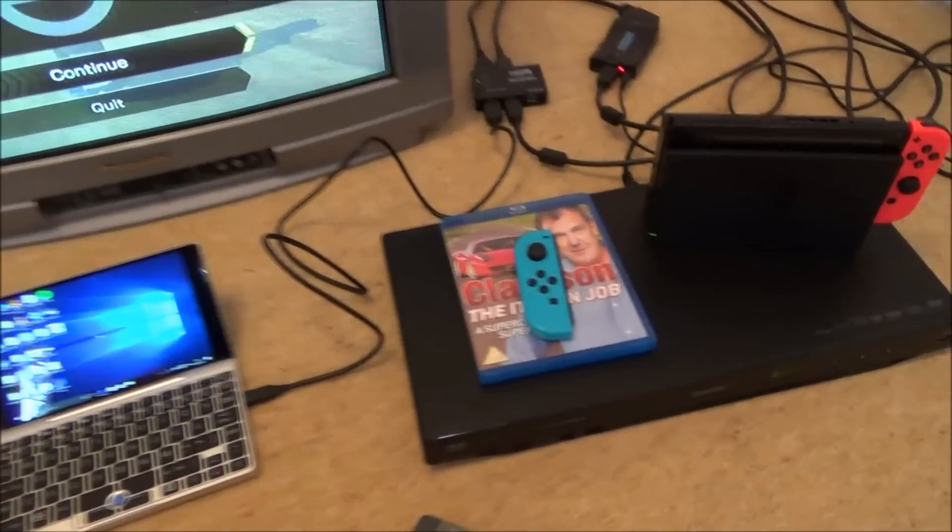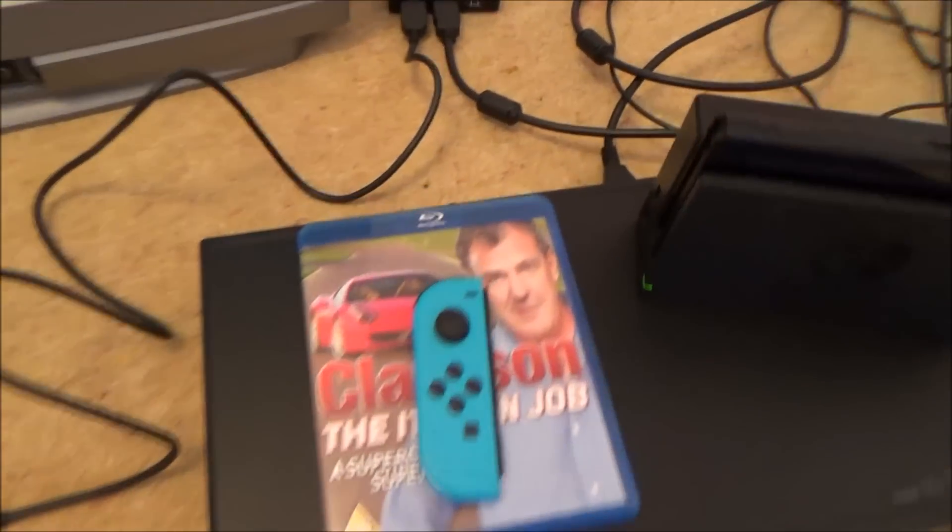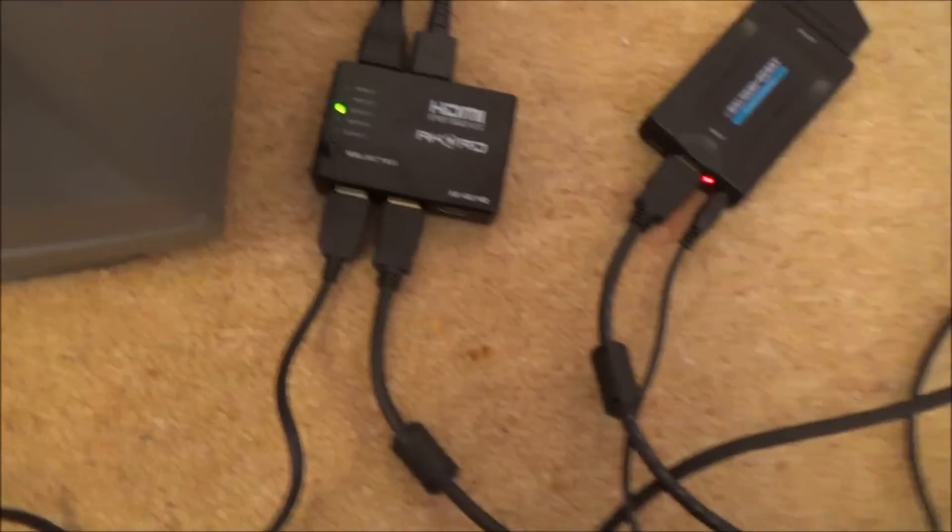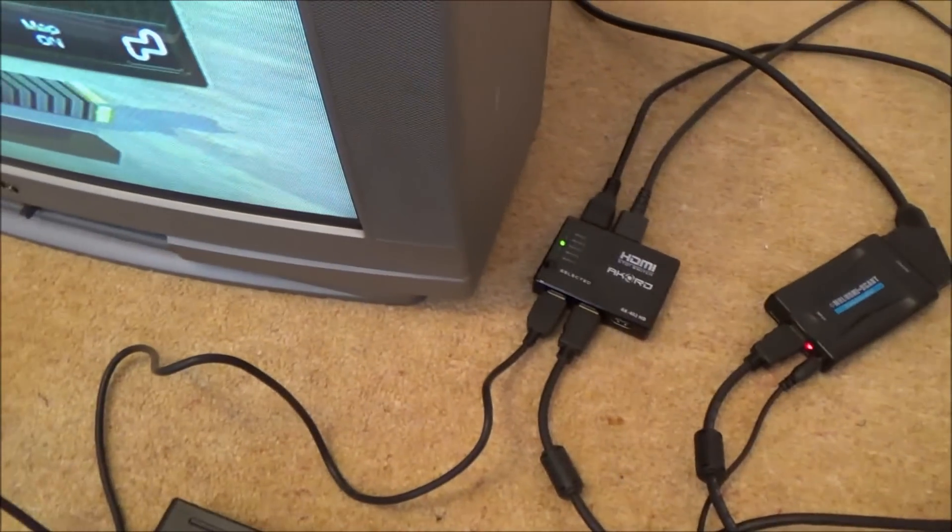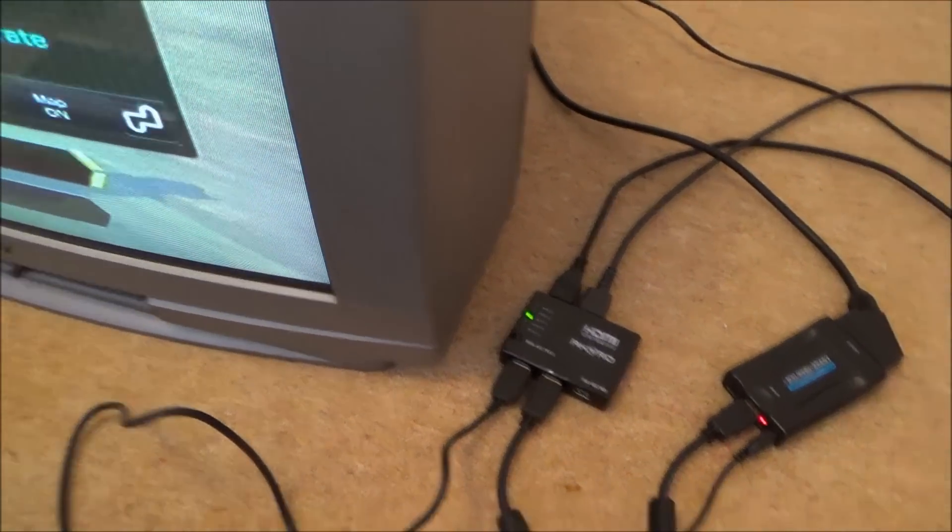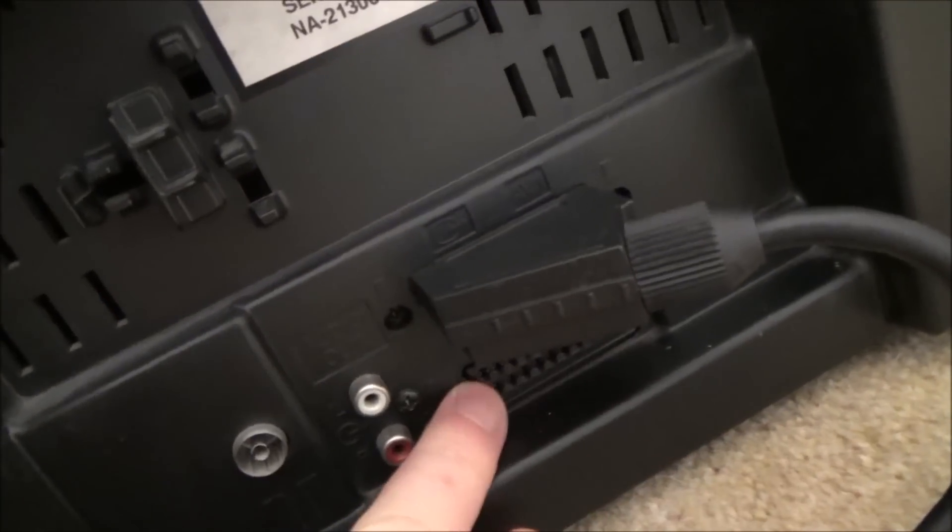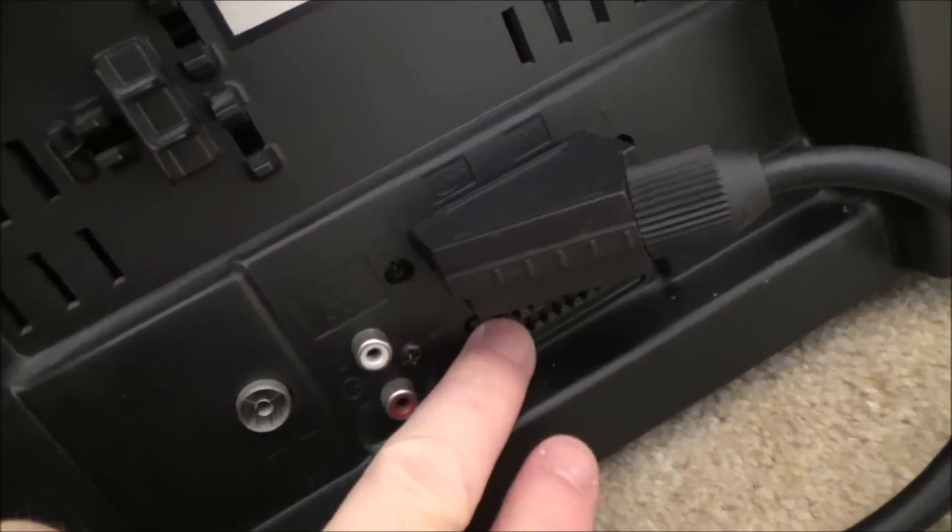All we need to do is normally you would plug in for example your Blu-ray player via HDMI straight into the TV. But now obviously this TV has not got HDMI but it has got a SCART connection. So if we have a look around the back of it you can see here these old fashioned connectors. These are European connectors which is a SCART connection here.